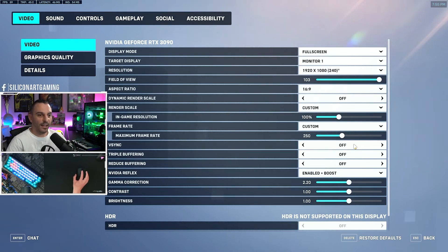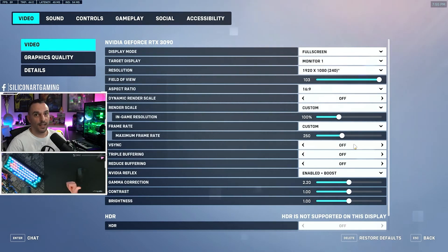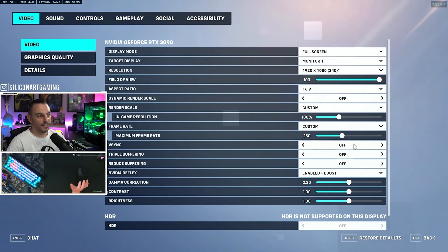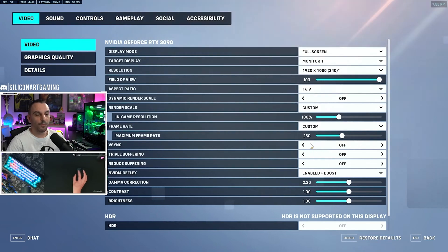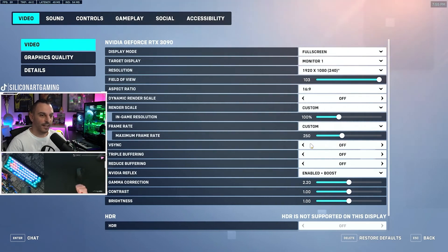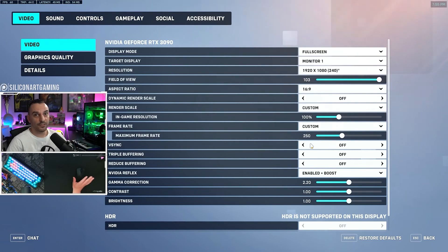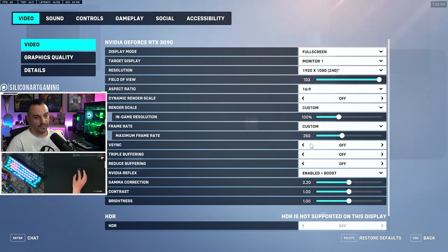If you're running a non-G-Sync compatible monitor, you're probably running a 60 or 70Hz monitor — you can turn on V-Sync. V-Sync will help with your screen tearing. With G-Sync, that takes care of all the screen tearing issues, so that's where we don't use that function.